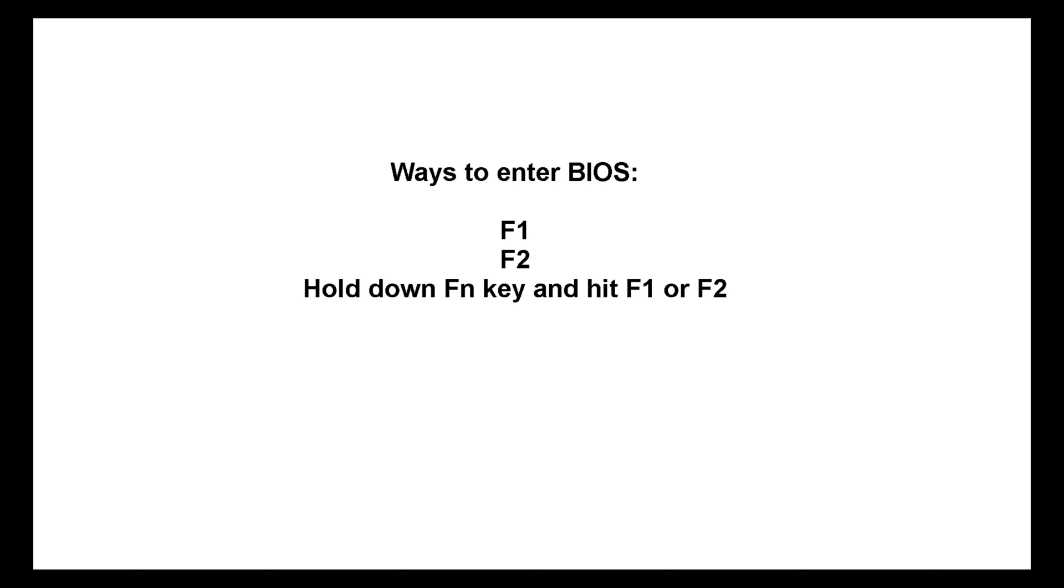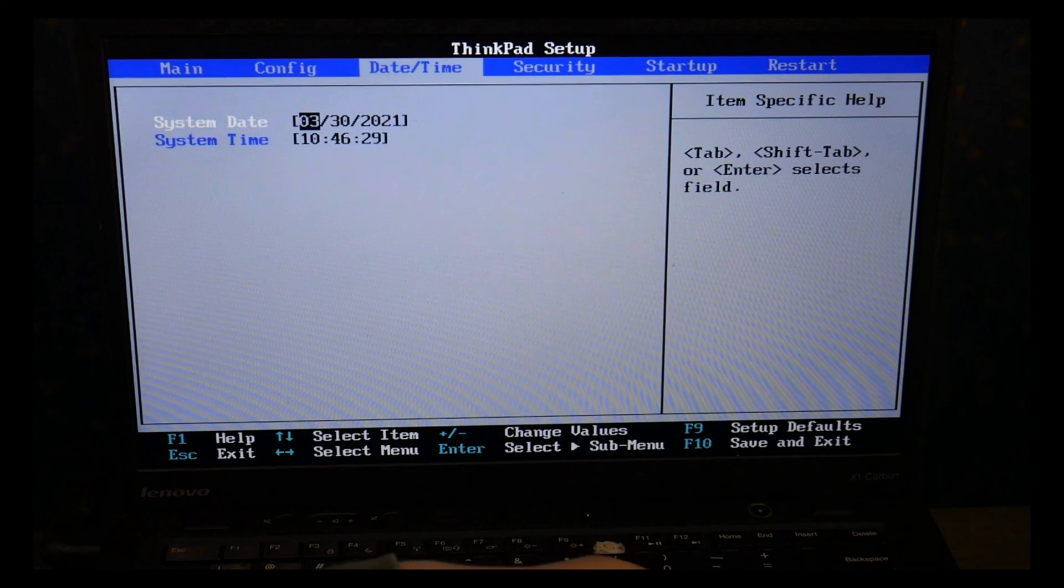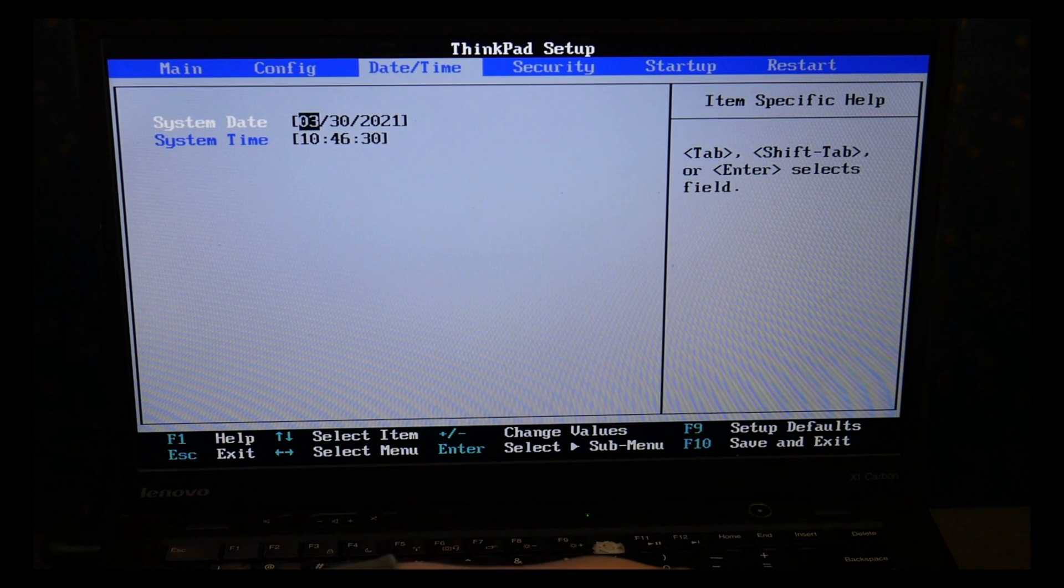So other possible ways to enter BIOS is by tapping on F1 at startup, F2, or holding on the Fn key while hitting F1 or F2. Unfortunately, Lenovo has not standardized their method of doing this, so if you still can't get it to work, you may need to Google your specific model. Believe me, I'm not happy about it either.